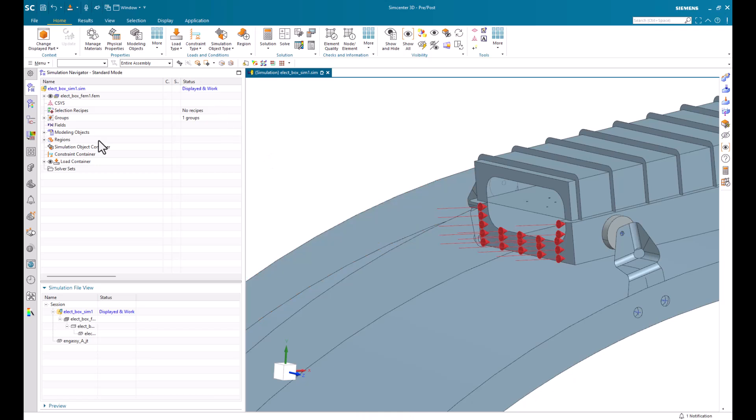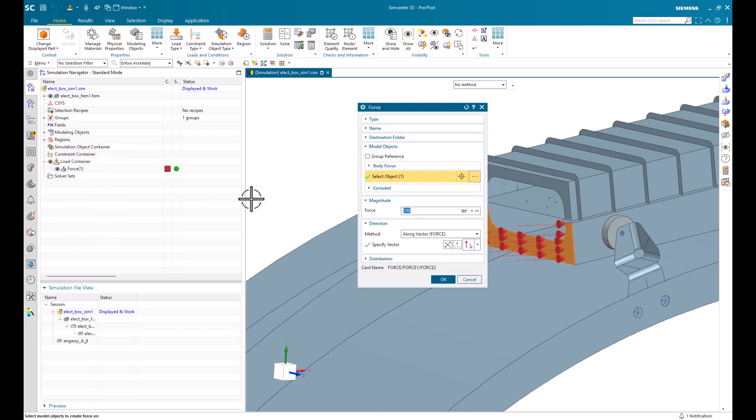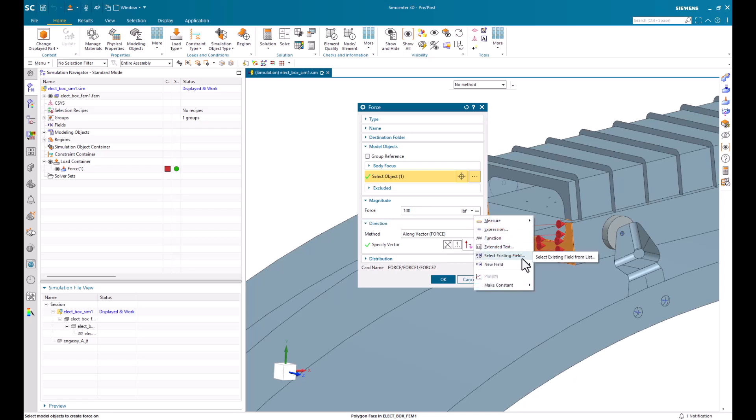Now, if we wanted to apply the force as a table, we can go into our load container. We'll edit that force that we created. And under this dropdown, we can select an existing field or we can create a new table field.